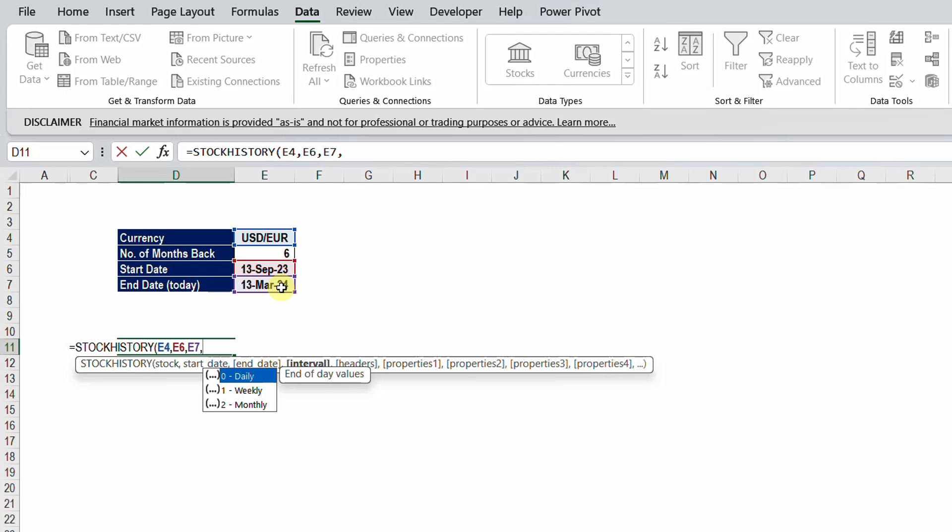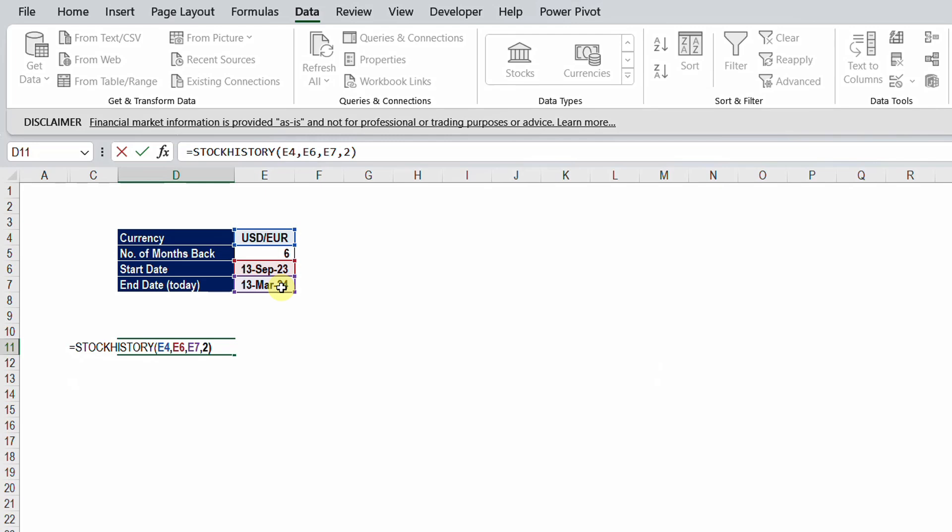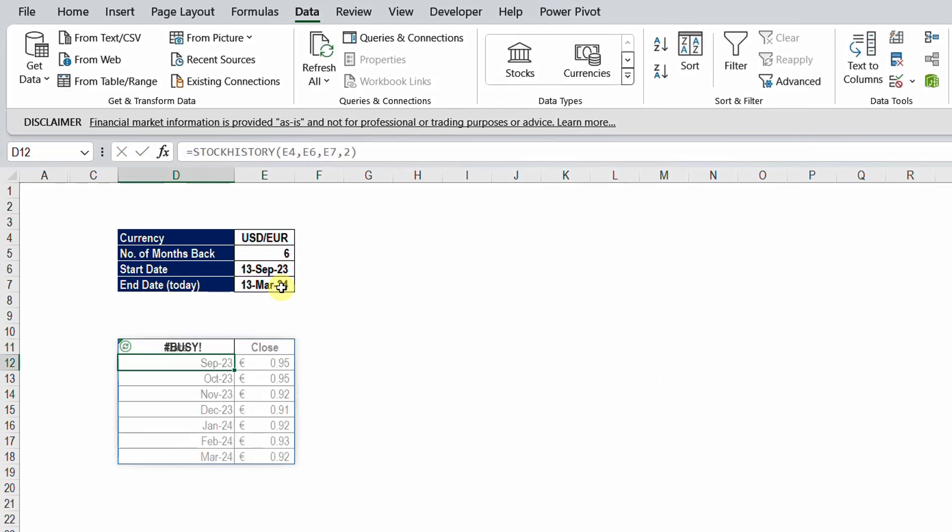Because you want to go long time in the history, I think the monthly will be useful. So I'm going to type 2 or select monthly and then close the bracket and hit enter. Here you go, it took a very short period and this table was produced. And you see the history of six months of exchange rate between USD and EUR or euros.